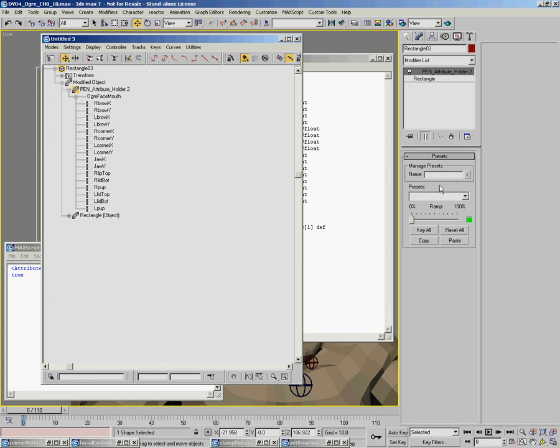It will store the pose on these. It doesn't need the UI item. UI items just drive these. So it's this that you're actually storing.